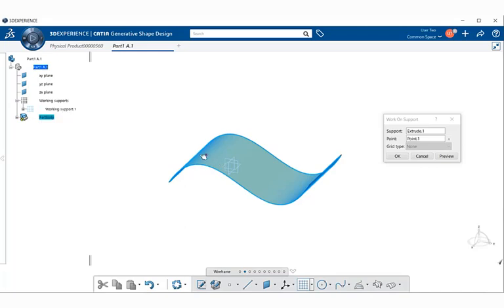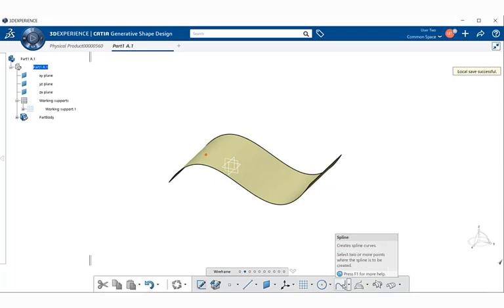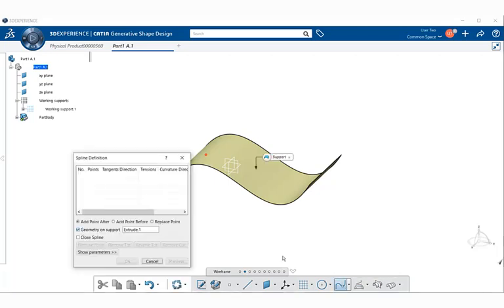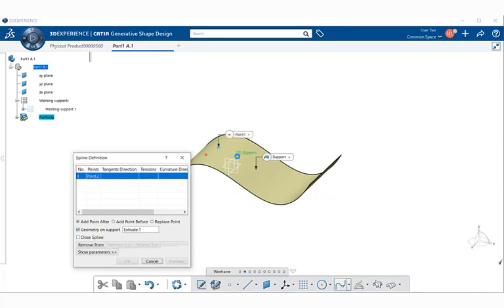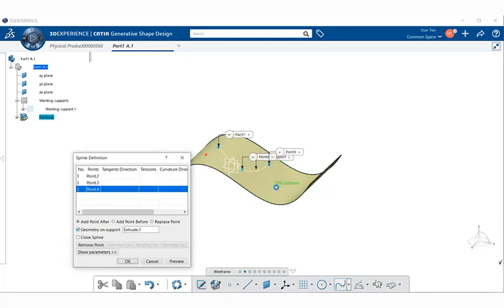So with our origin placed over here, let's go ahead now and select OK. I'm going to select Spline within the Wireframe section, and on this surface here, I'm going to start creating some points.